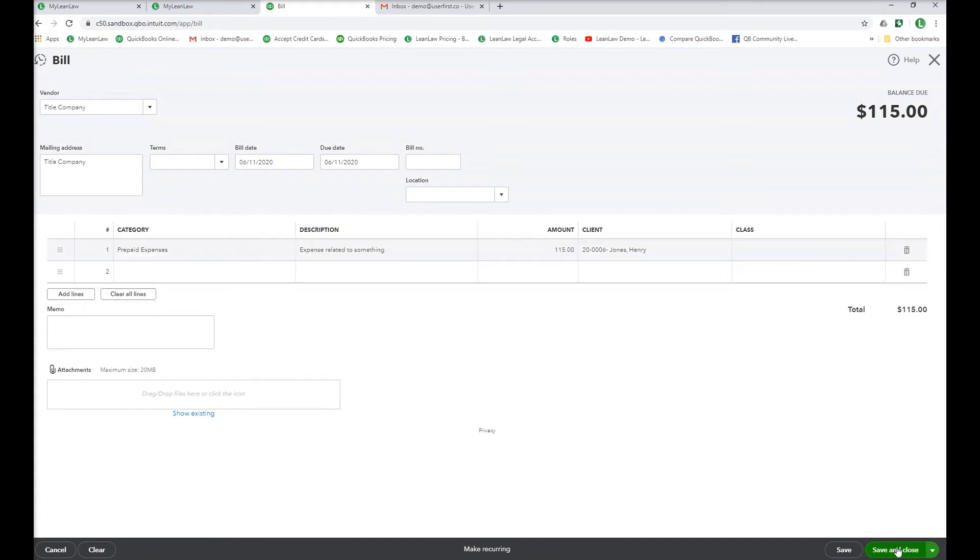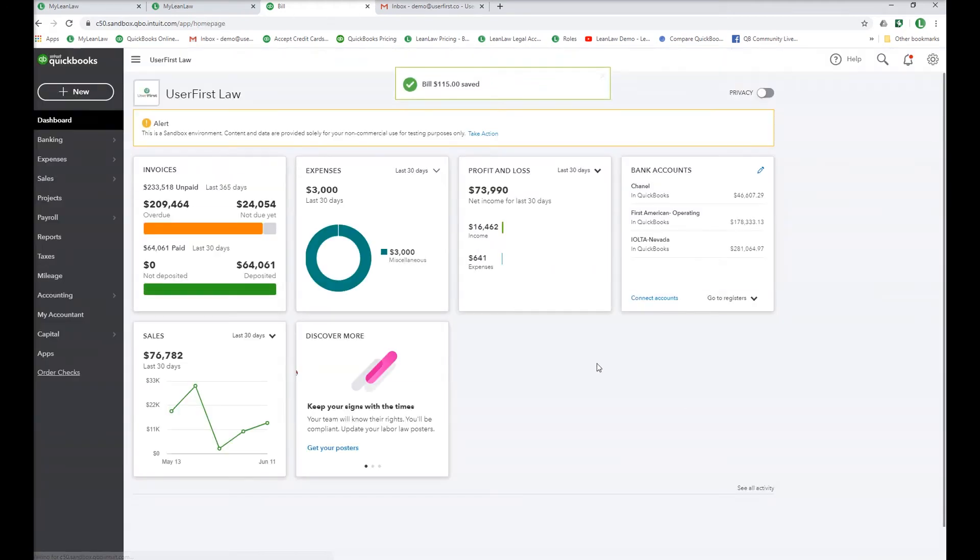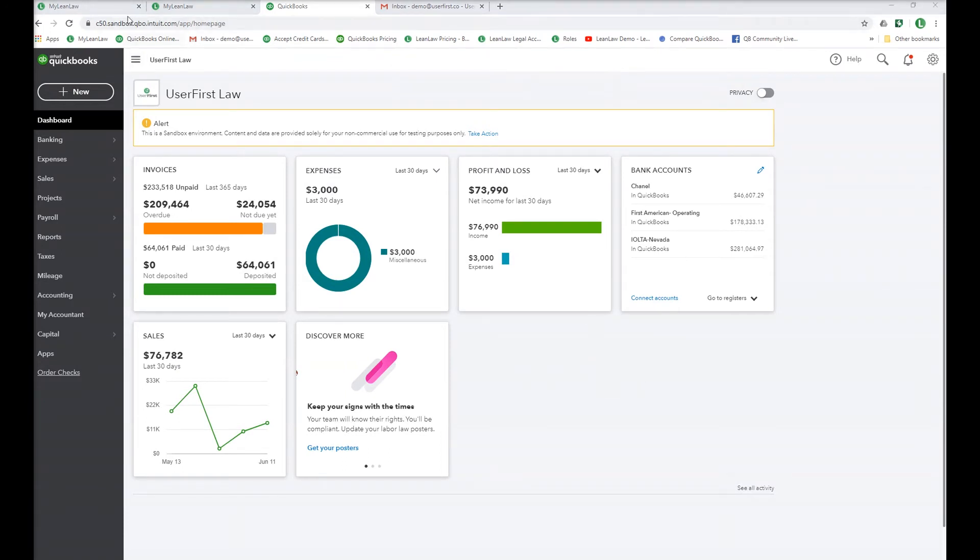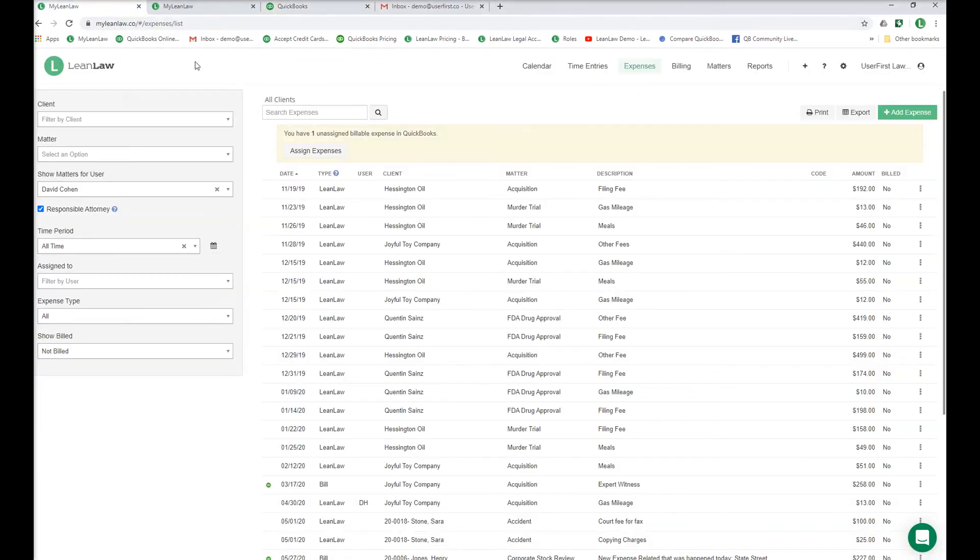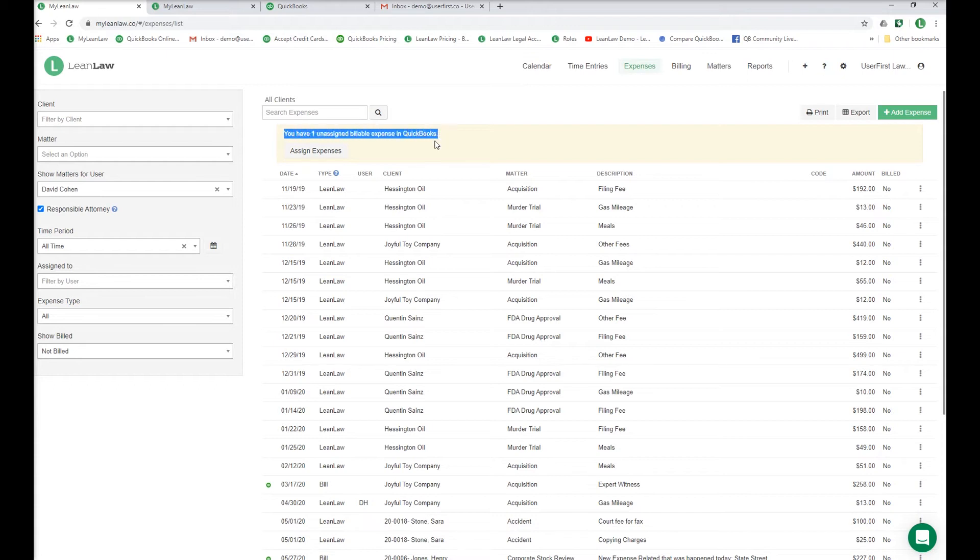By tagging the expense to the Henry Jones account as a prepaid expense, it will automatically sync with LeanLaw. If LeanLaw doesn't know which client matter to use, the expense goes under unassigned expenses up here. You can assign it when you see it here.